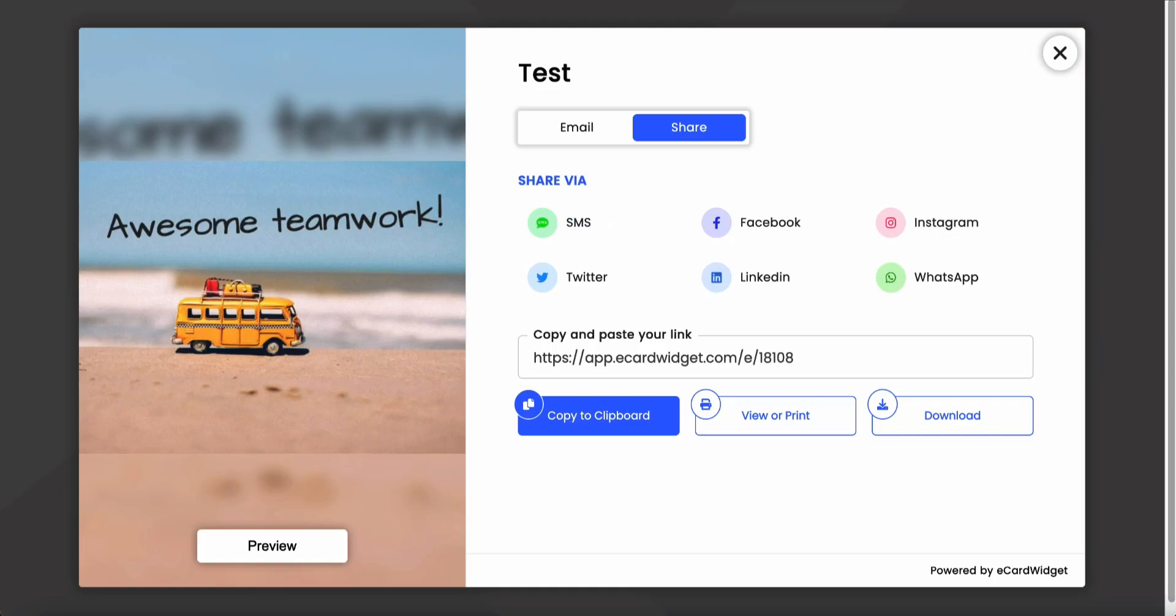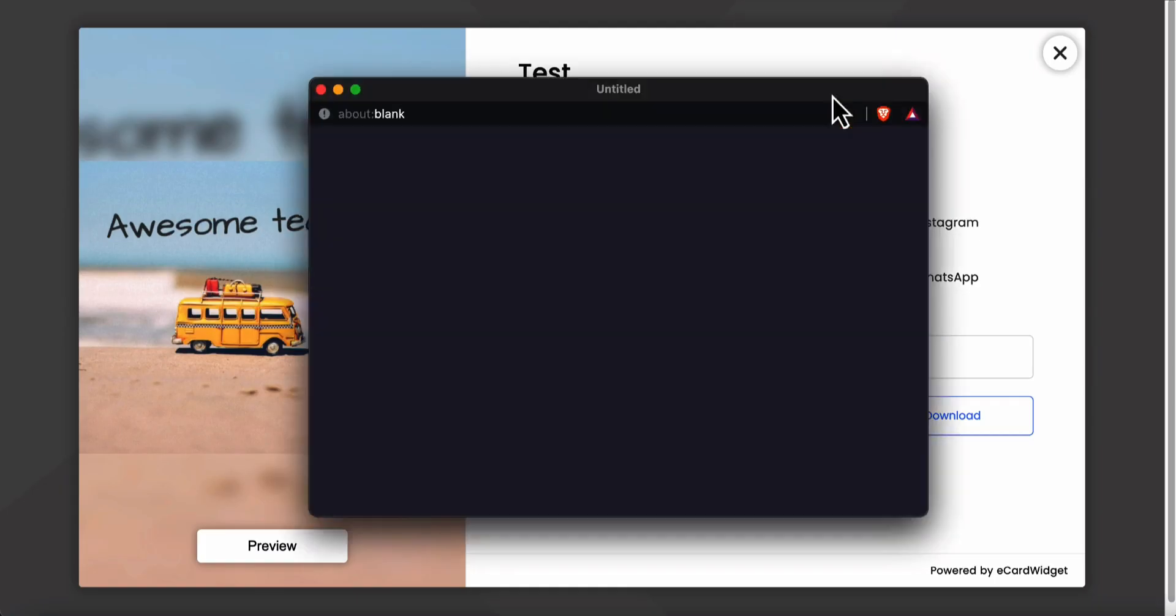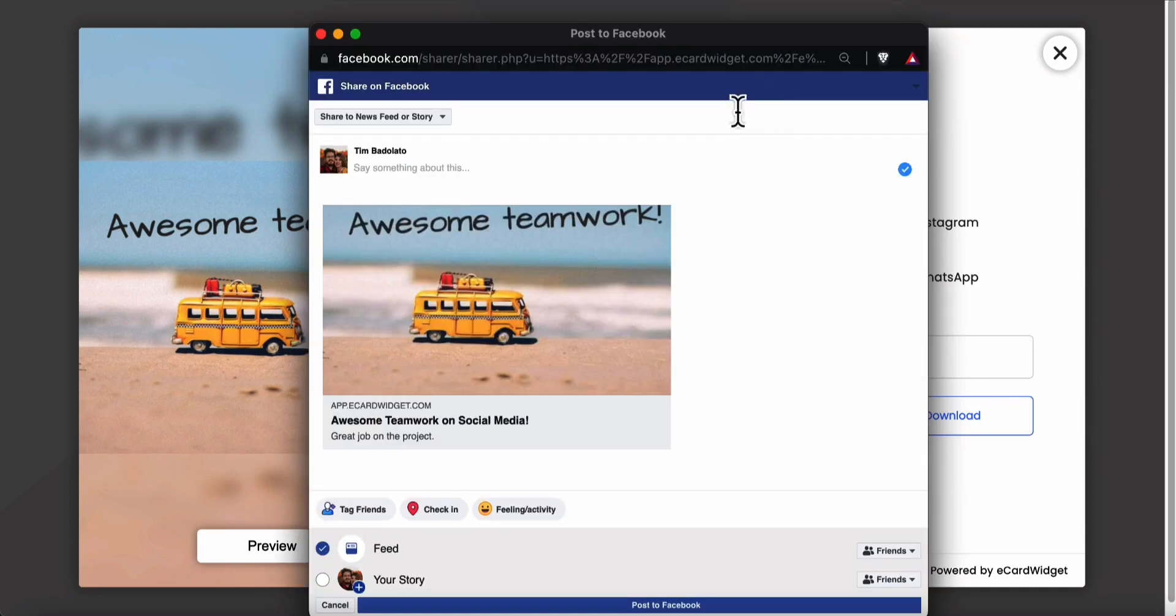So now if I go back to our widget and I click share to Facebook, you can see now we have the latest update.